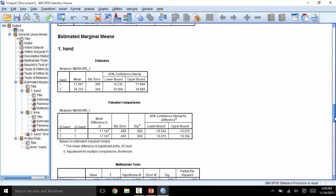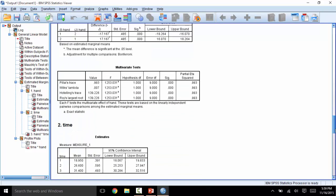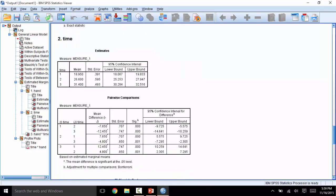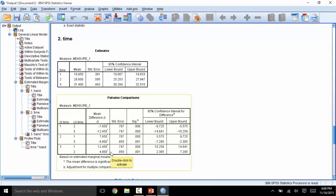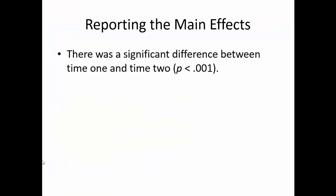Next, let's look at the post-hocs for time. Because there are three levels, we can see how each level compares to every other level, but one at a time. Here, time 1 is compared to time 2, time 1 to time 3, time 2 to 1, time 2 to 3, time 3 to 1, and time 3 to 2. Again, this table shows the p values, mean differences, and the confidence intervals for each of these mini-t tests. When reporting these main effects, we will just report the p value. In this case, people scored significantly better at time 2 than time 1, p less than .001.